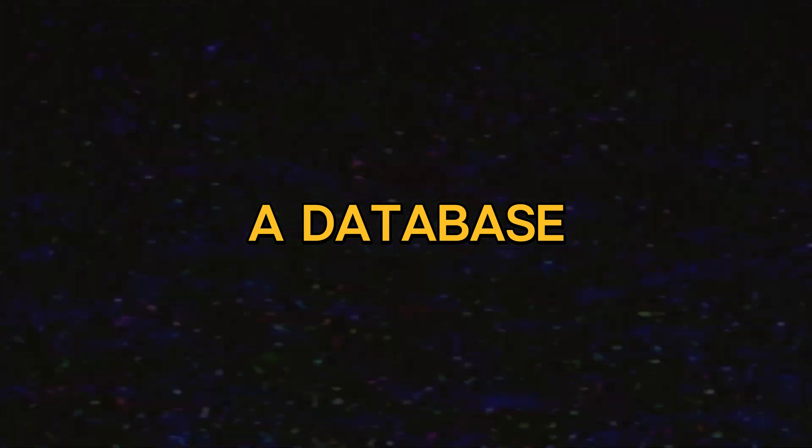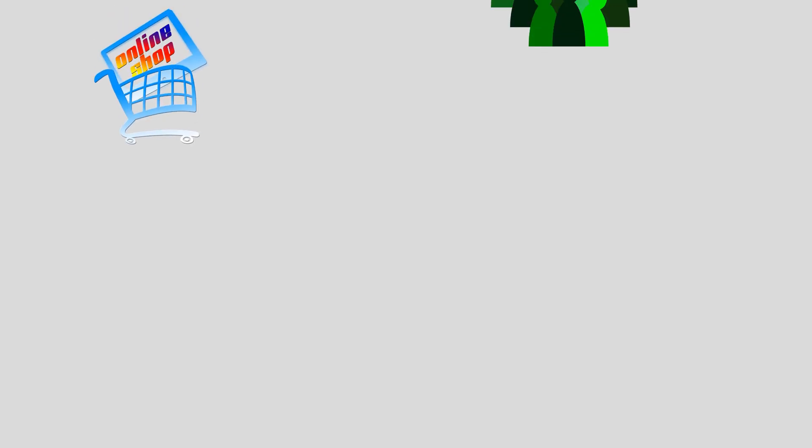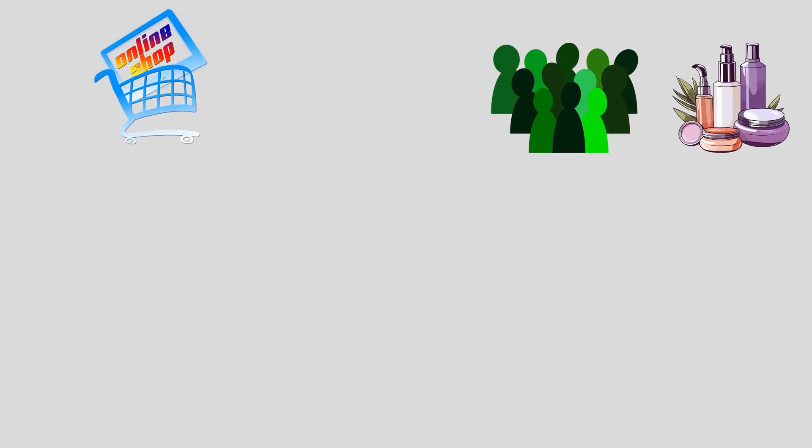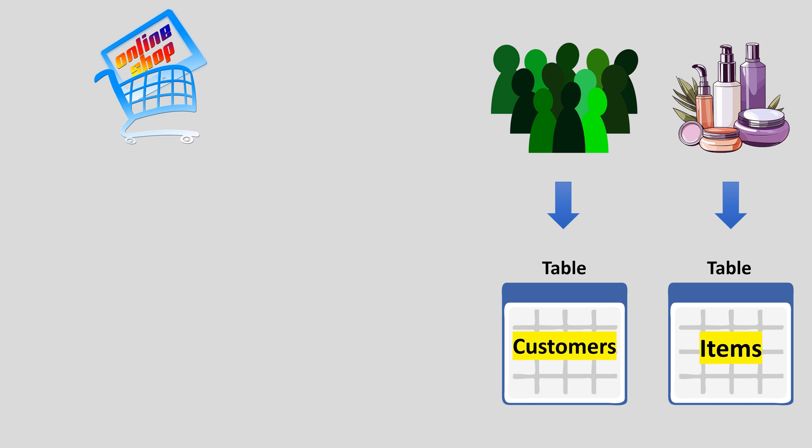What do a database and SQL represent? Imagine an eShop with various products. To make the shop function properly, we need to store information about products and customers somewhere. For this, we create two tables.